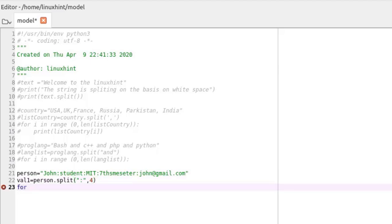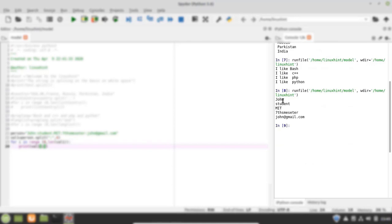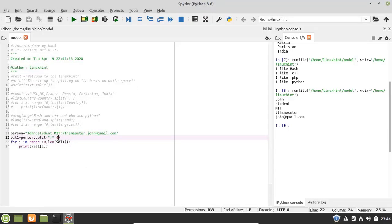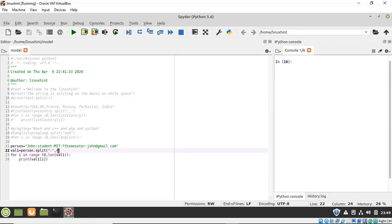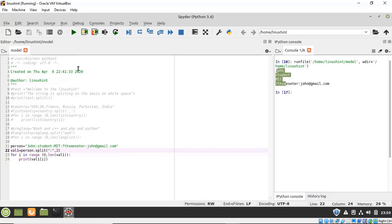I define a for loop to print the split values: 'for i in range(0, len(value1))' and print 'value1[i]'. Running the program, it prints five words — john, student, mit, seven semester, and john@gmail.com — because indexing starts from zero, so a max split of 4 produces 5 items. If I set the limit to 3 it prints four values, and if I set it to 2 it prints three values in a row.